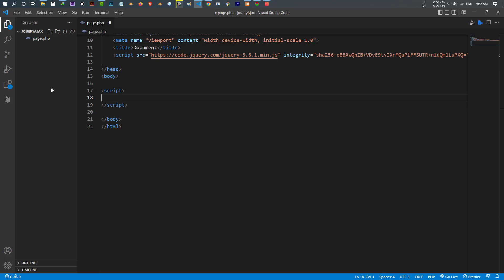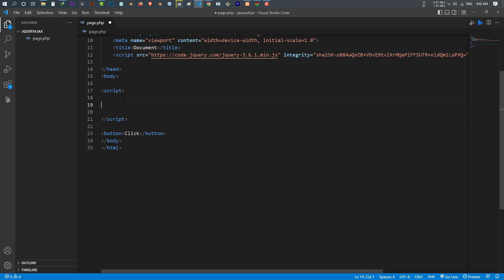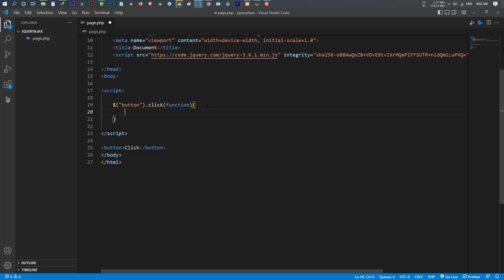To use jQuery inside my code I have to open a script tag and close my script tag, and here I can write it. Let me create a button — when I press this button, my code should send a GET request. I make a button and a click handler. Inside my script tag I want to select my button, and when I click this button I want to run a function that will send a GET request using $.get. The first parameter is the URL: get.php — this will be the page I send the GET request to.